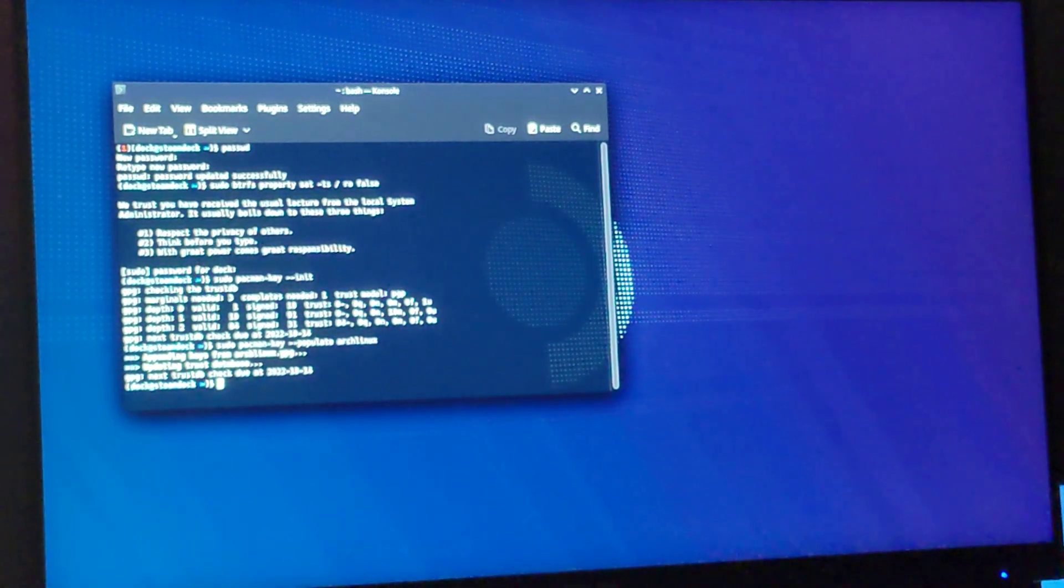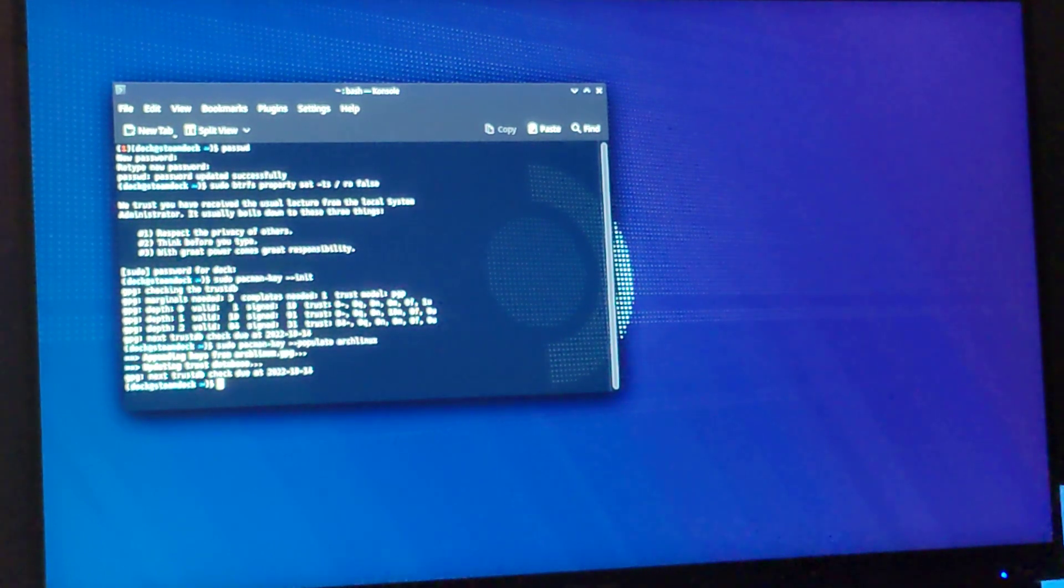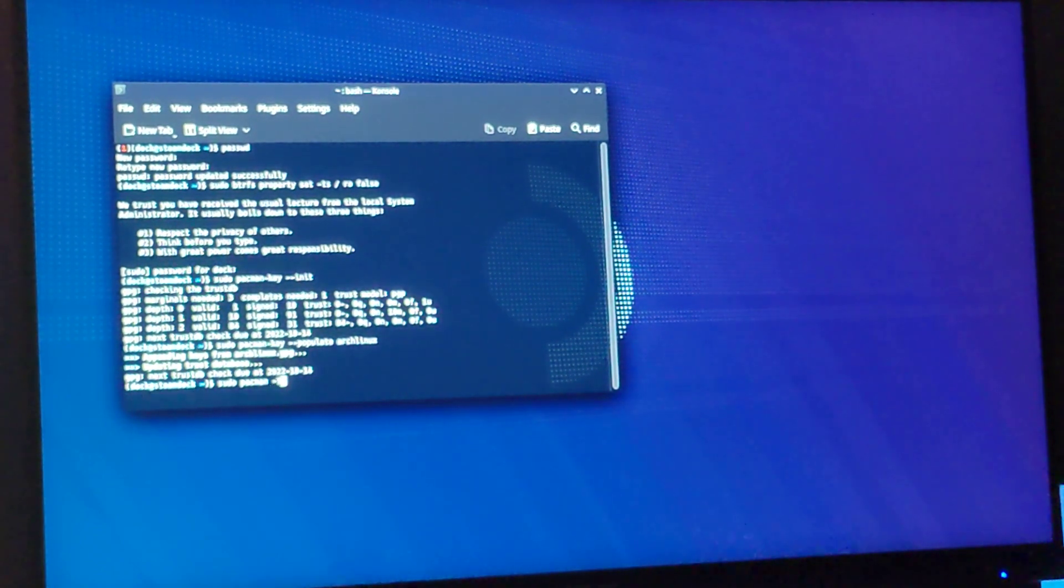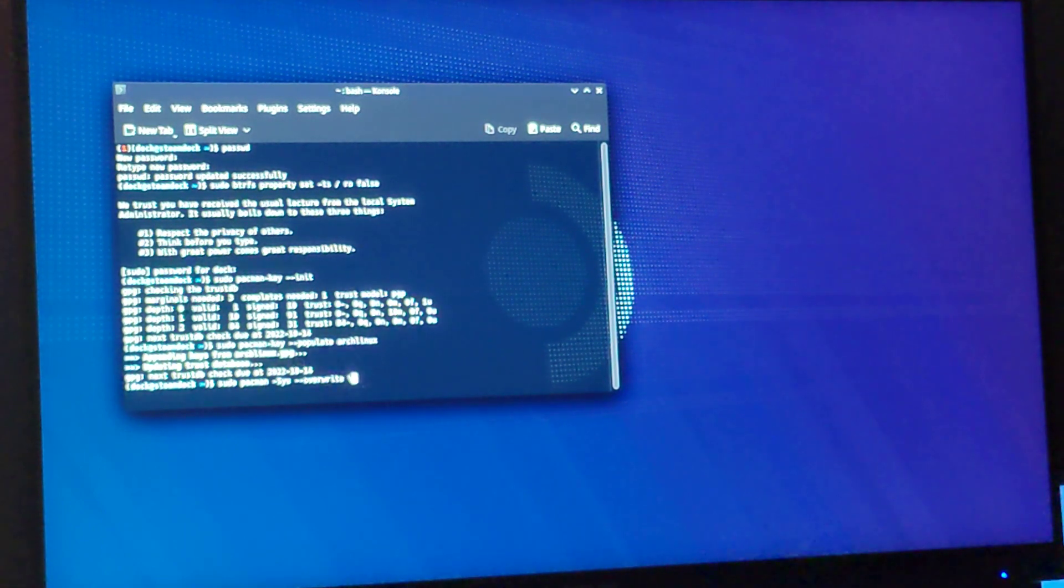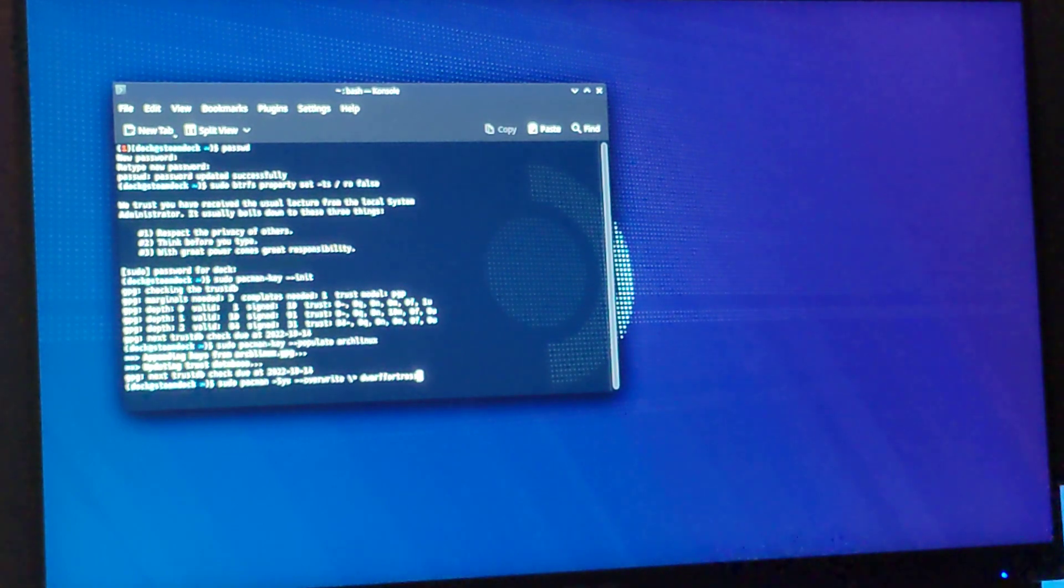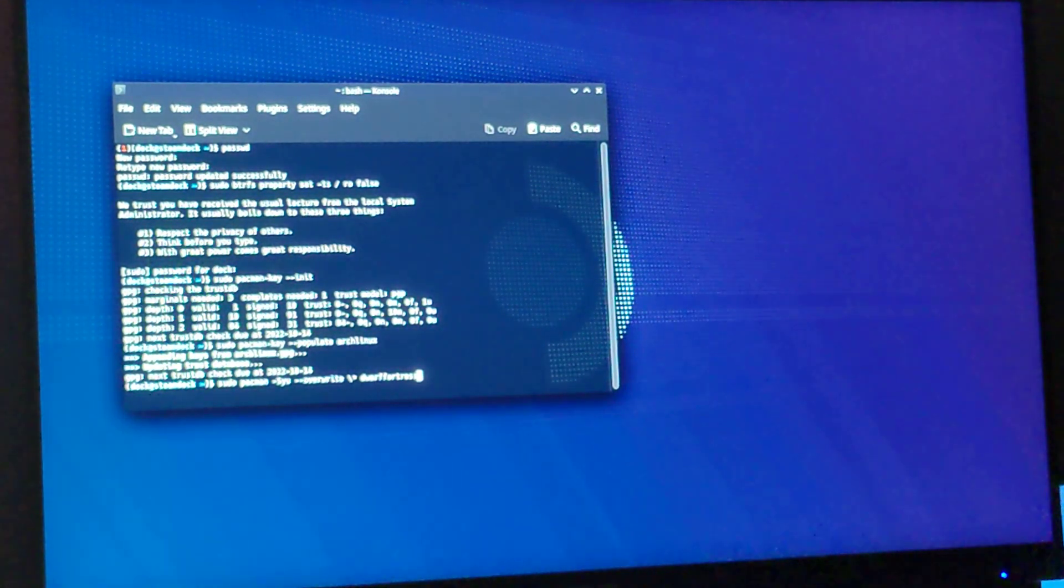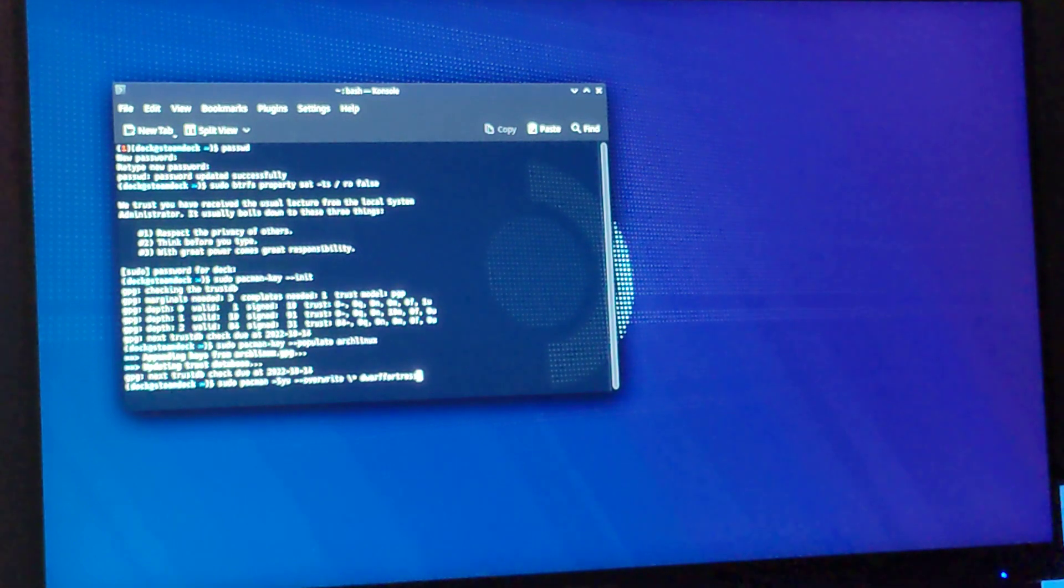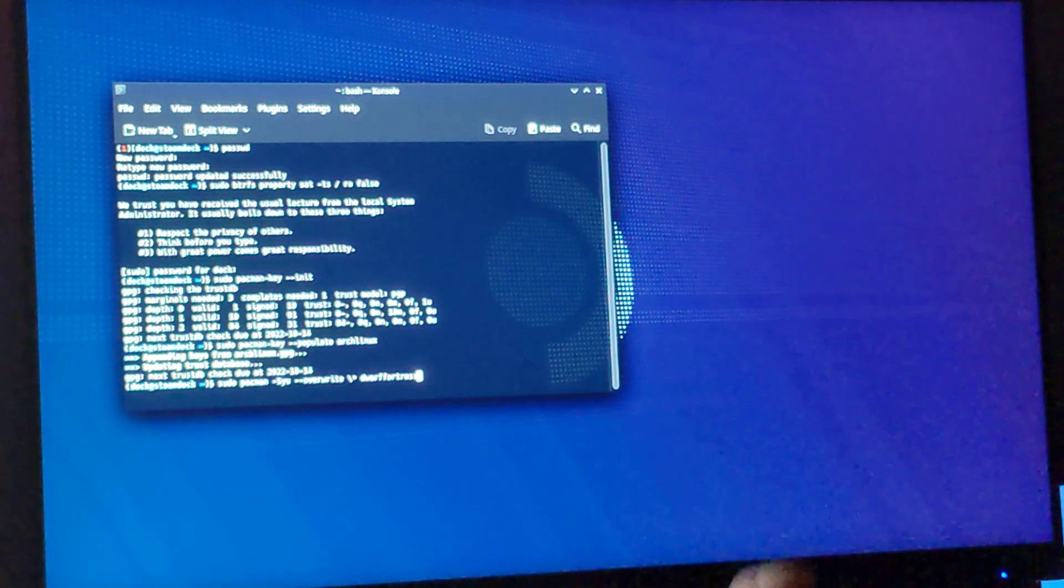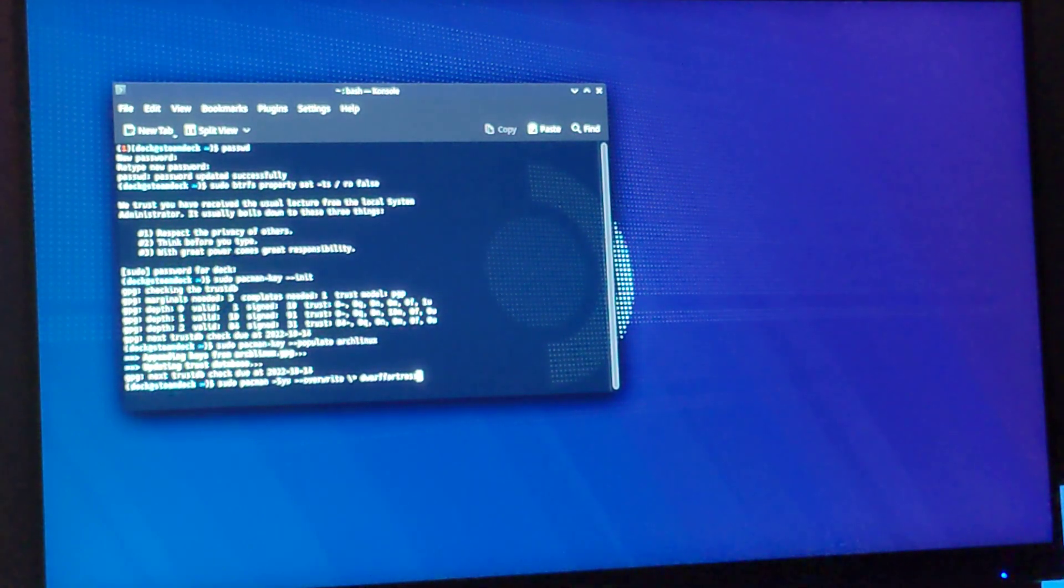And now that that's done, we can install Dwarf Fortress by typing sudo pacman -SYU dash dash overwrite slash star dwarffortress. And I'm doing this dash dash overwrite slash star because I have had it installed in the past. You may need to do this if you've tried to install it or have had it installed in the past and reset, because I don't believe it actually flashes your drive whenever you factory reset.